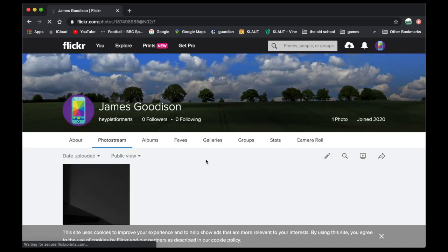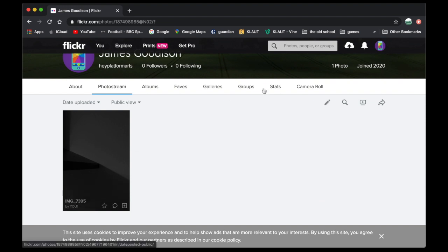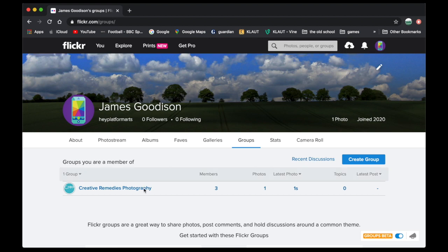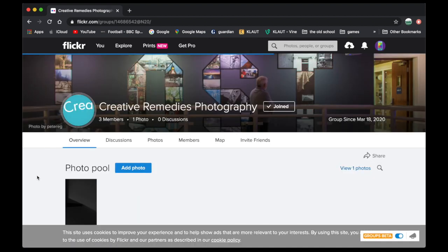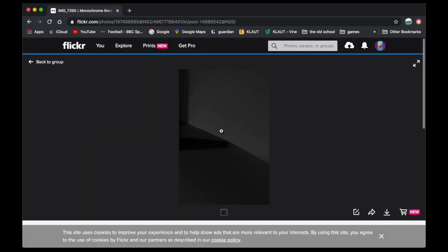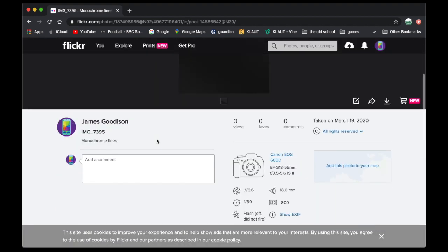And it's dropped back to my own personal page. Which is fine. I'll then go along that tab there. Click groups. Into the creative remedies photography. And there it is. So click on it. There you can see the title of it again. Monochrome lines.